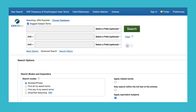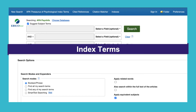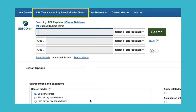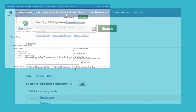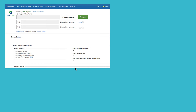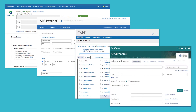Welcome. In this video, you'll learn how to create an effective search in APA PsycInfo using index terms. We'll use the APA Thesaurus to look up index terms and conduct a search in APA PsycInfo. While I'll search using the EBSCOhost platform, the strategies introduced in this video are applicable for any version of APA PsycInfo.